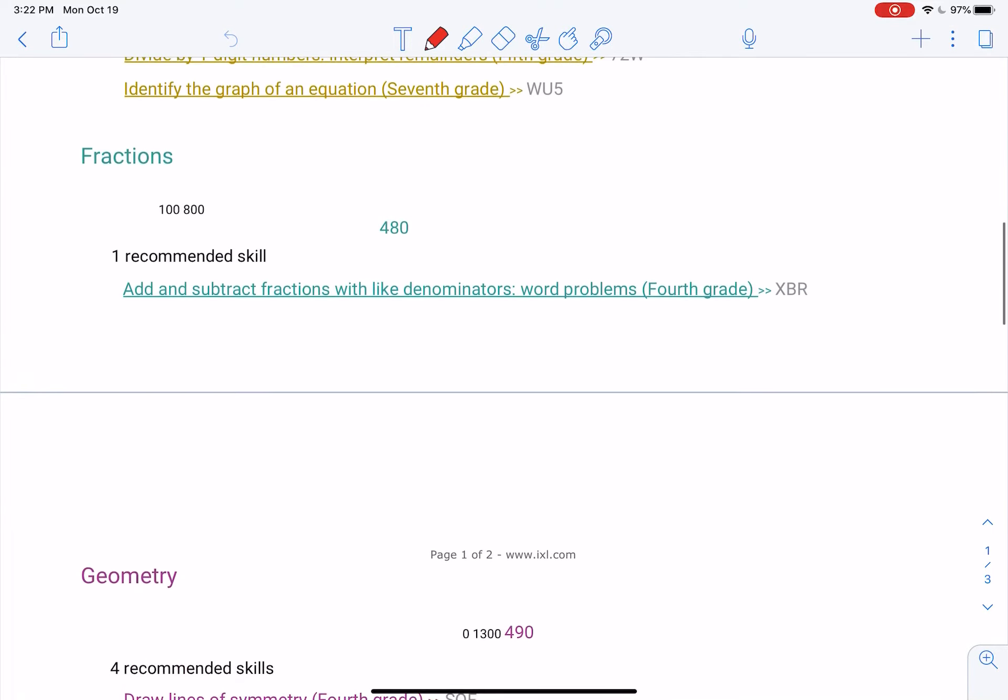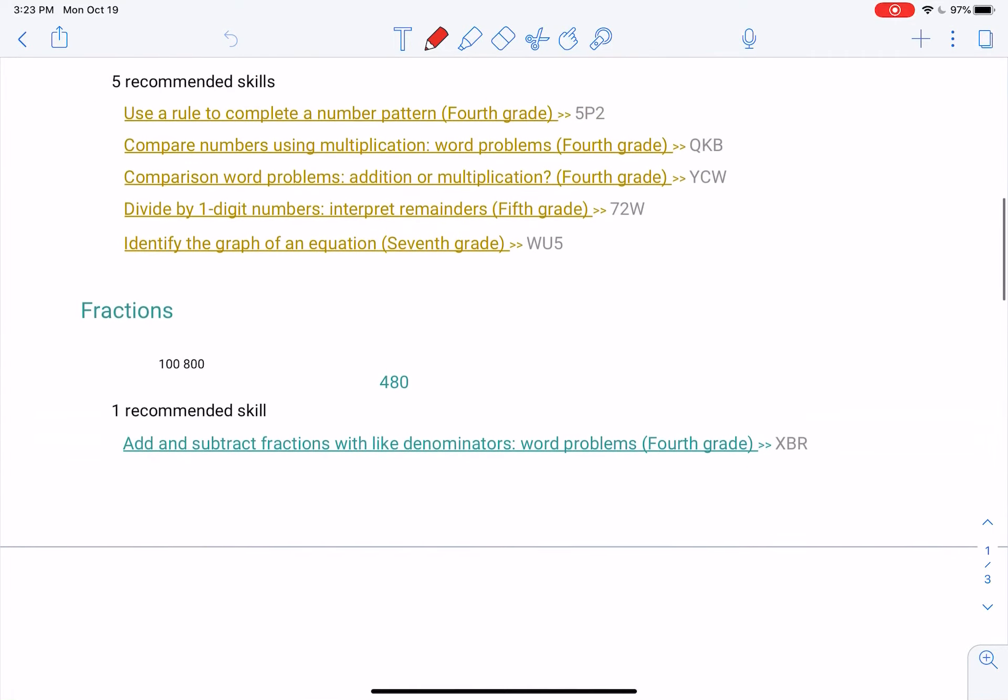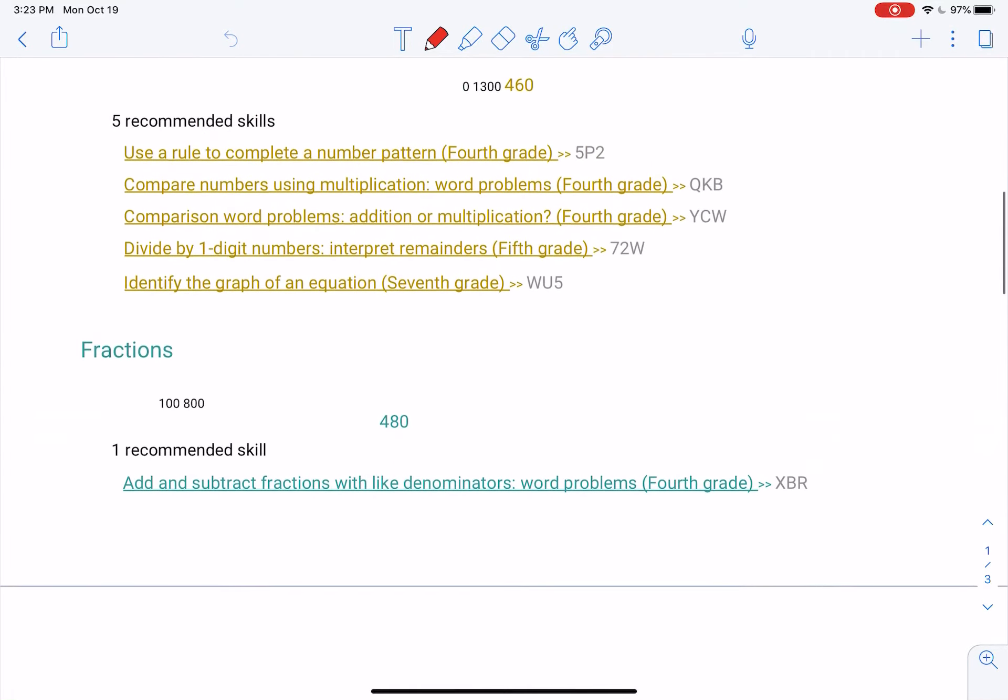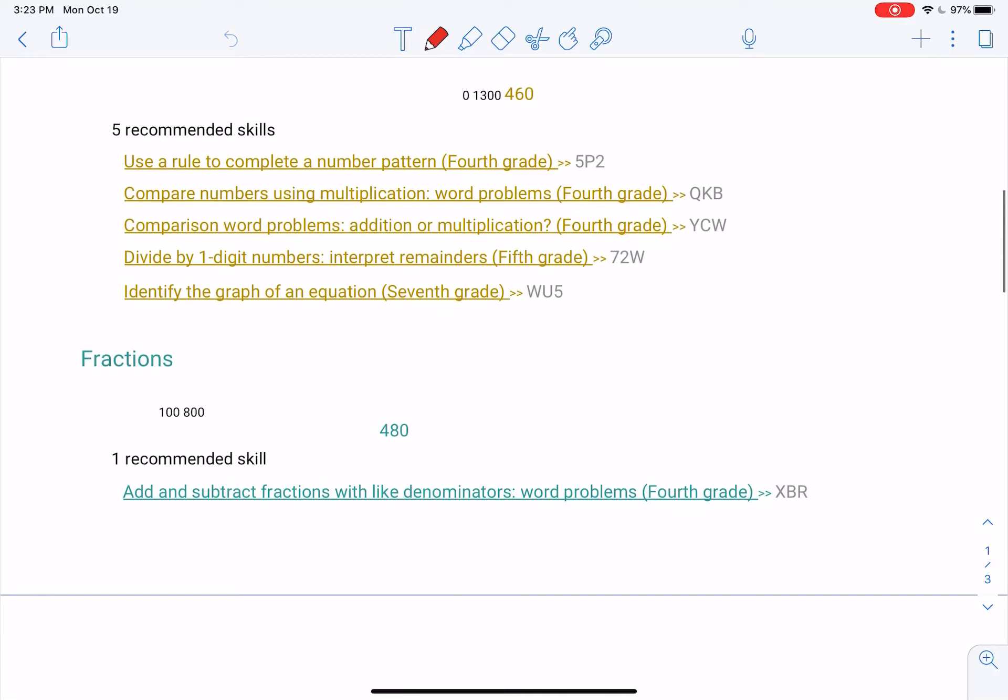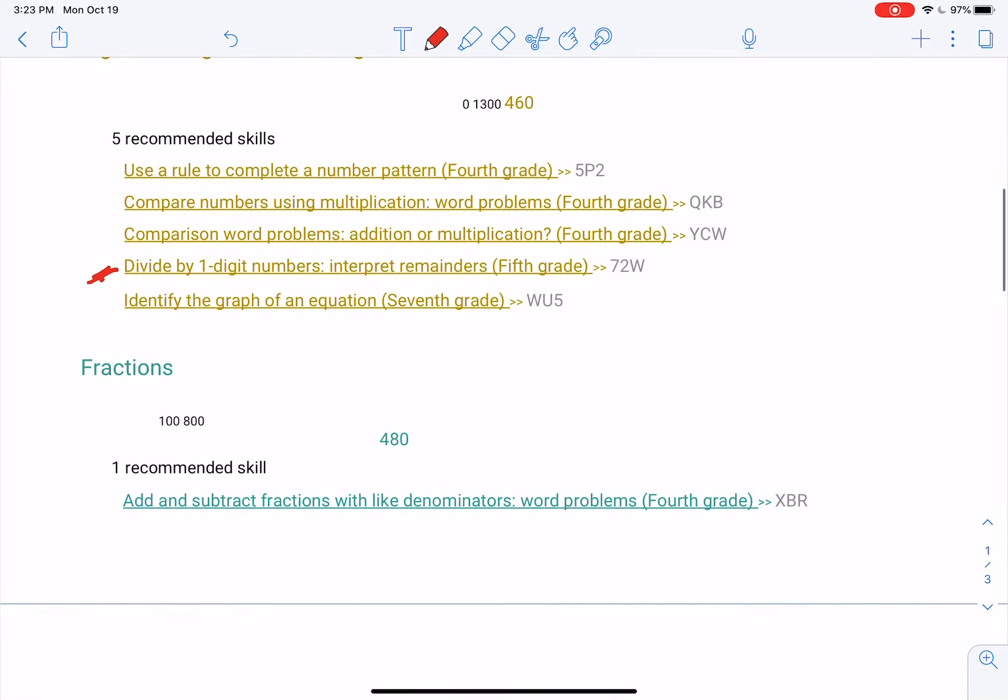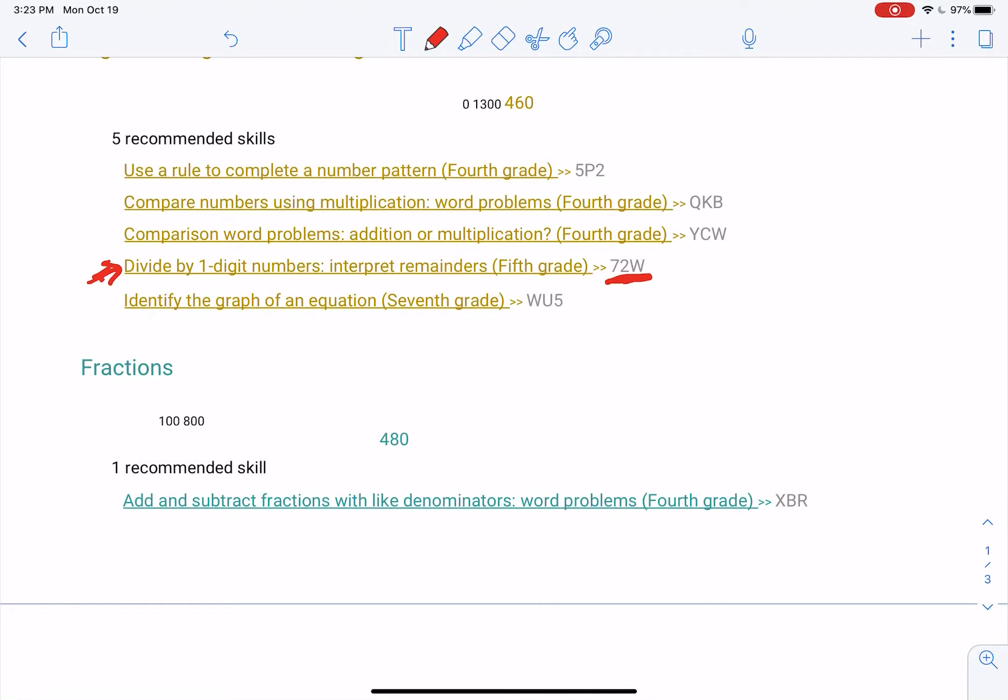So suppose this guy does dividing by one-digit numbers, interpret remainders. What you're going to do is you're going to complete it to an 80 and you're going to give me this code and this title. Those are the two things I need. So you're going to write that down.